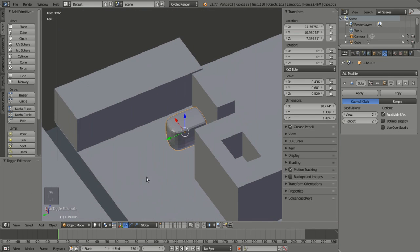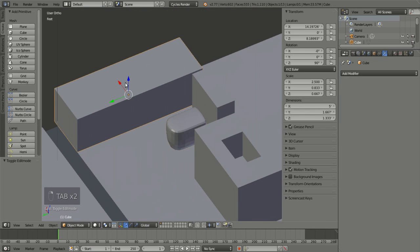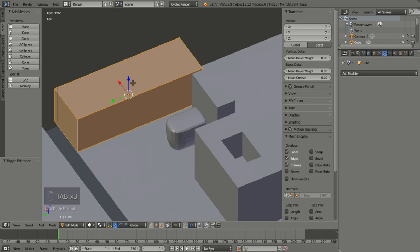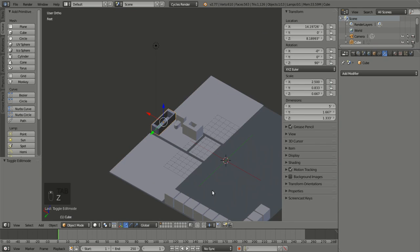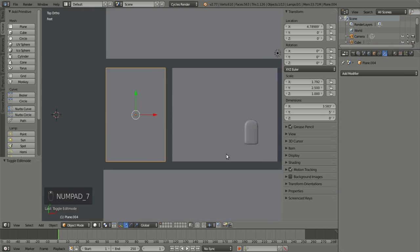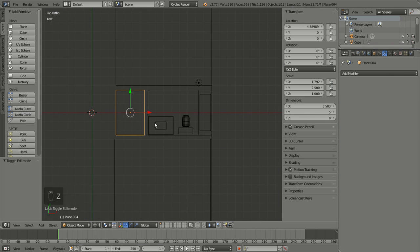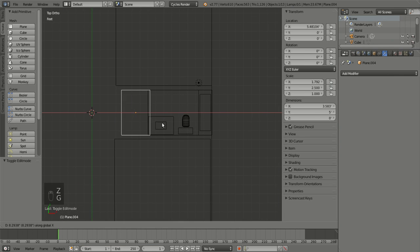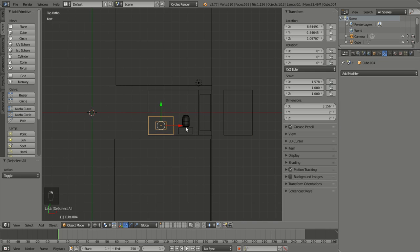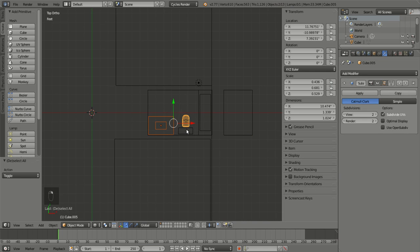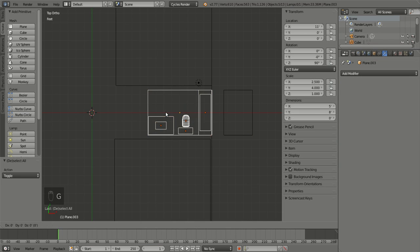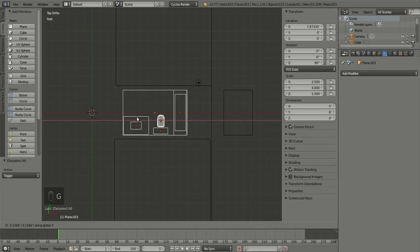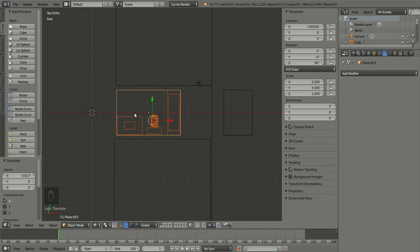We need to do a little divot in the tub. So tab to edit mode. That looks like a tub if we do this. G, X. We'll just do this by hand. Here we go. G, X.